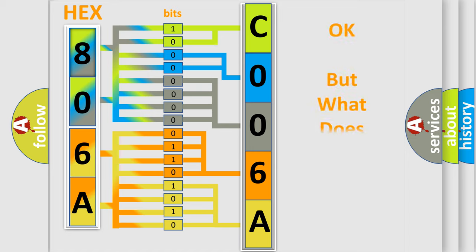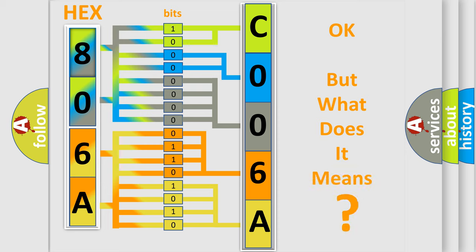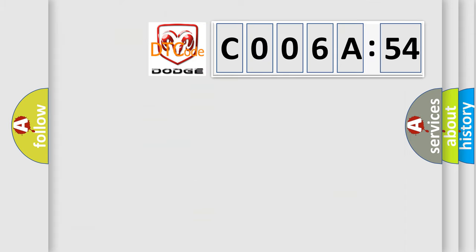The number itself does not make sense to us if we cannot assign information about it to what it actually expresses. So, what does the Diagnostic Trouble Code, C006A54, interpret specifically for Dodge car manufacturers?